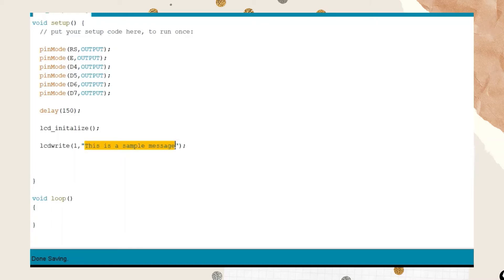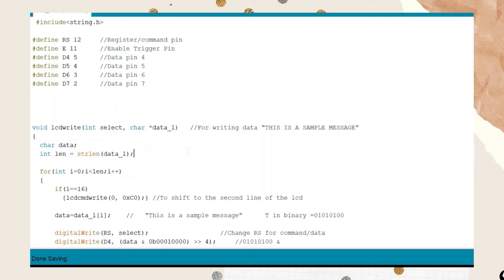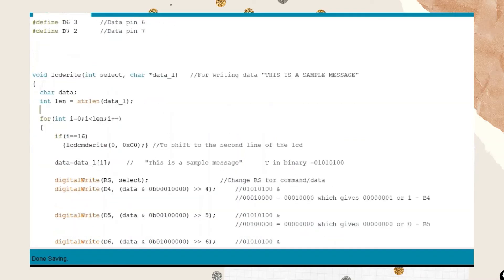Next is the LCD write function, which takes a sample message. It accepts two arguments: int select and a pointer to data. We use a pointer because we want it to be flexible — the message can be as short as 5 letters or as long as 15. We declare a character variable called data, and then int length equals strlen(dataL) to find and store the length of the message.